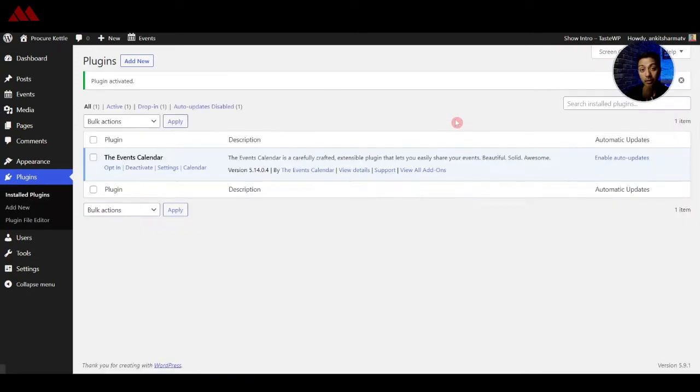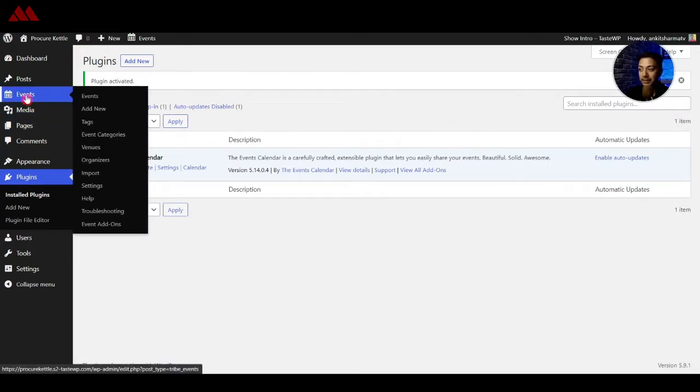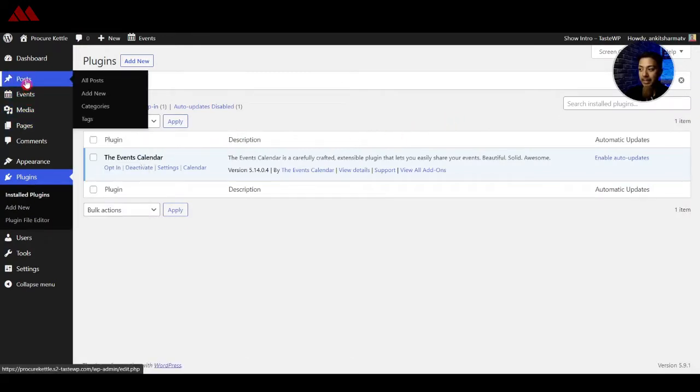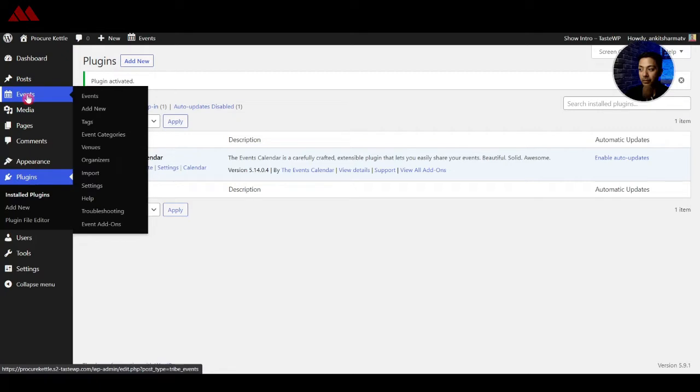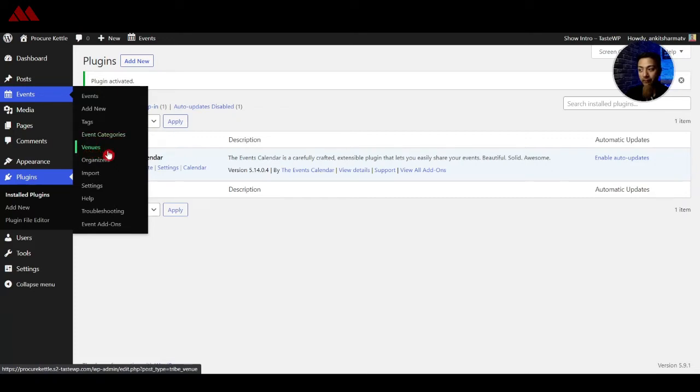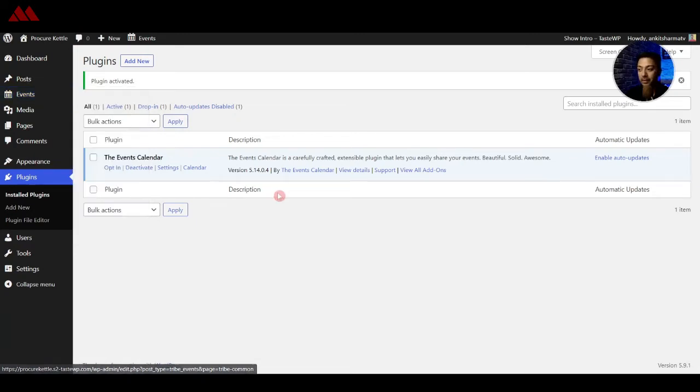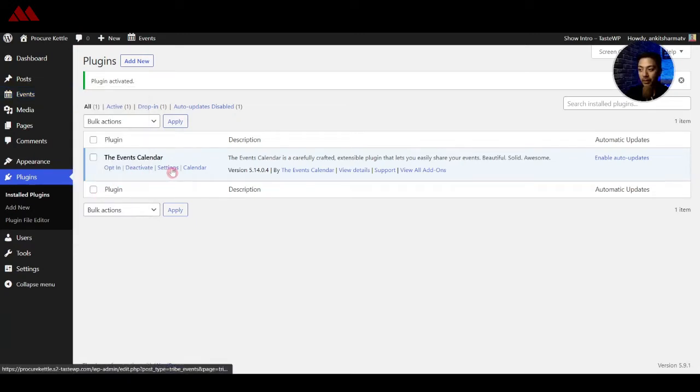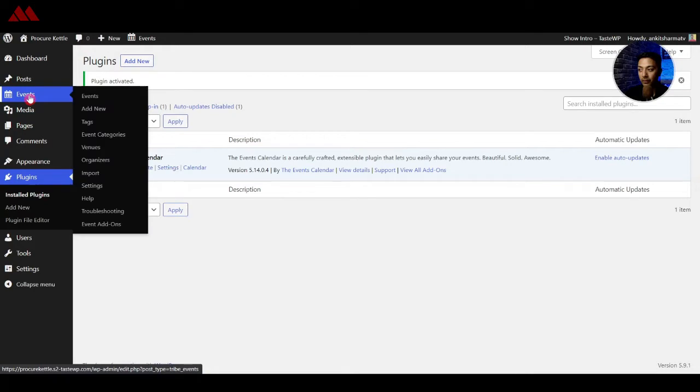All right so our plugin is activated and here on the left hand side we see that a new post type that is events has been added here and we can view all the events, add new, we also have tags and categories for events and we also have some custom taxonomies like venues, organizers and we can import and do various settings. So we can go to settings from here or you can choose this option here.